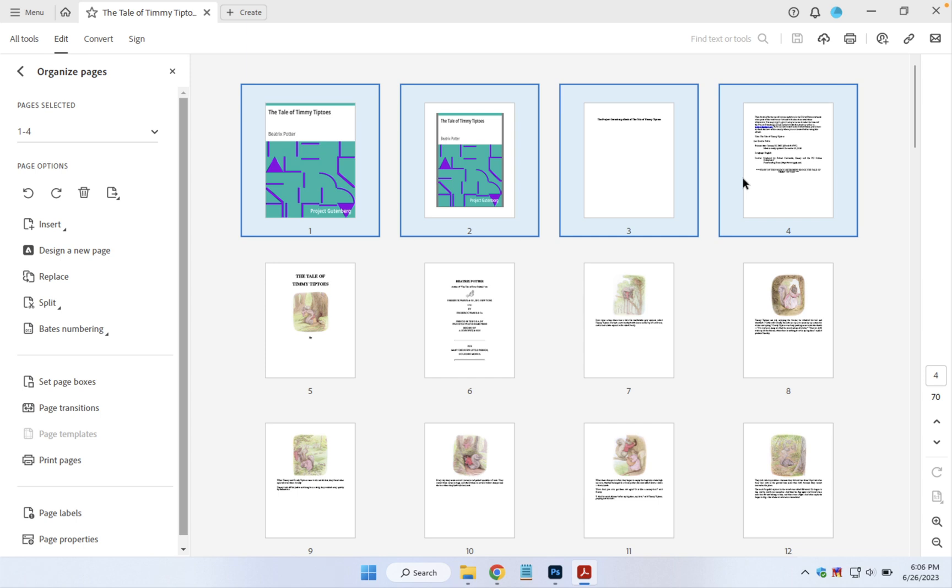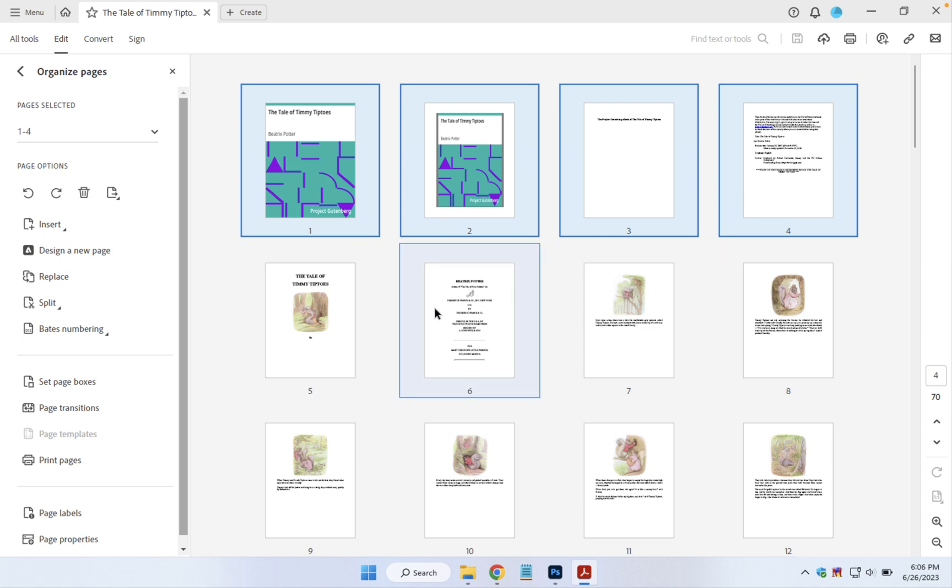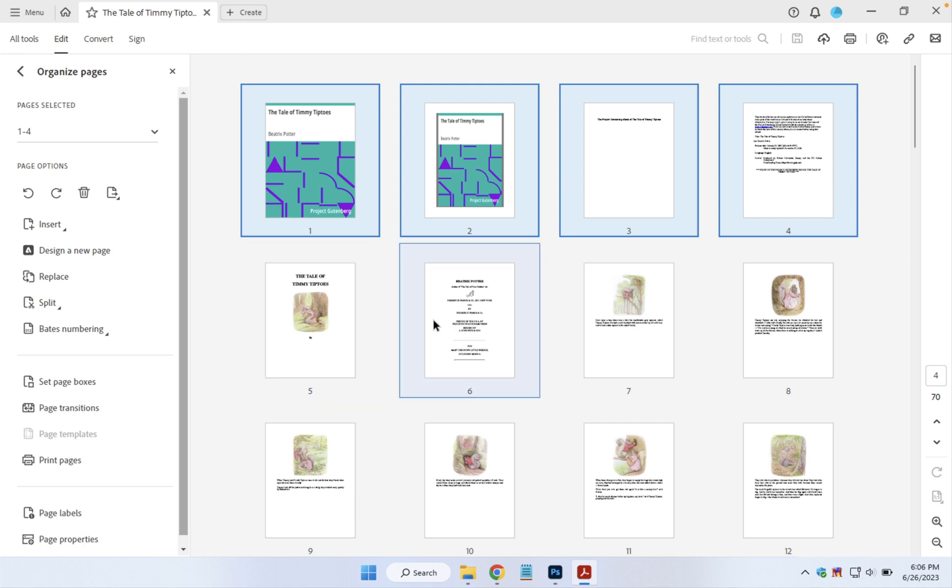Since this is a children's book and the child doesn't need to be reading copyright notices, I also want to take out this page but not the title page before it.